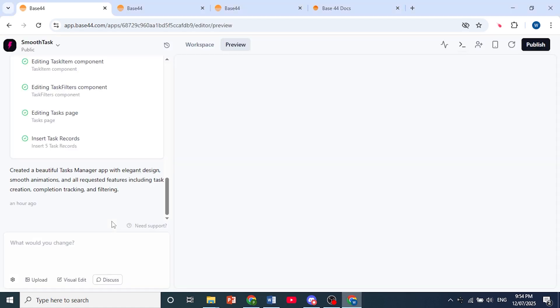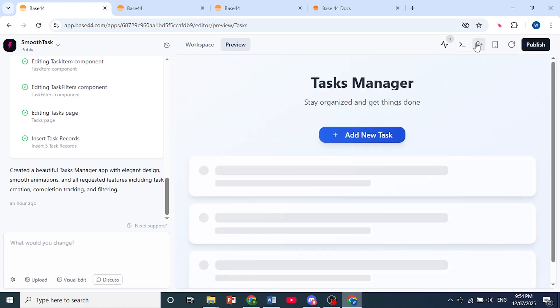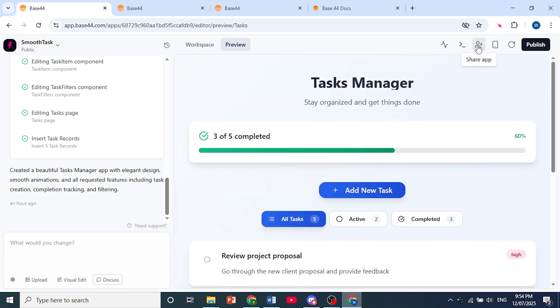I'll go ahead and click on this one right here. Once it loads up, you can come to the top right and either click on publish or you can share it as well. Let me show you this one first.